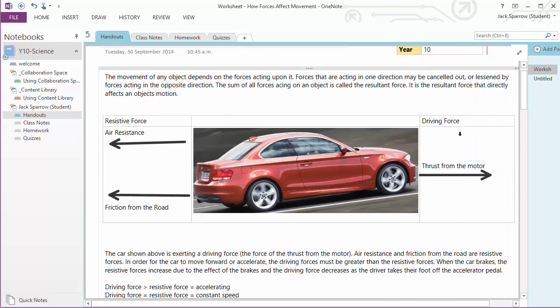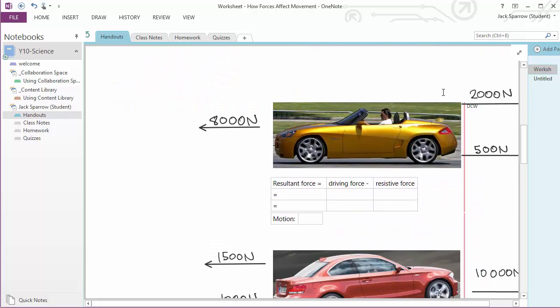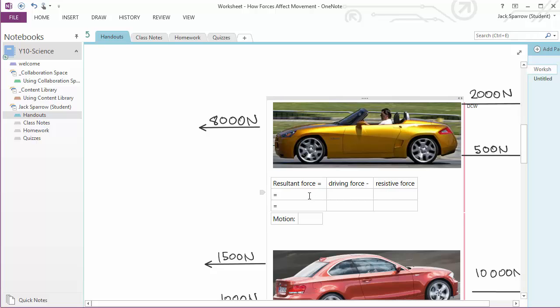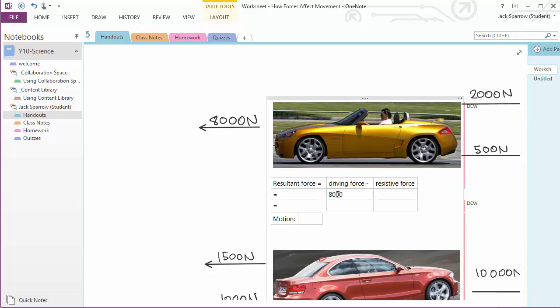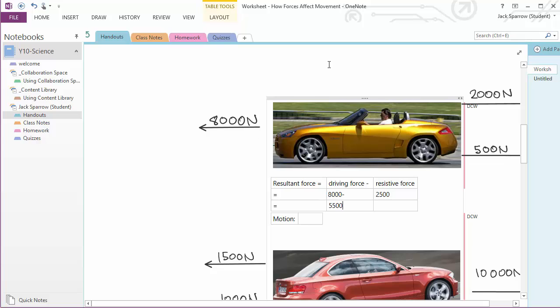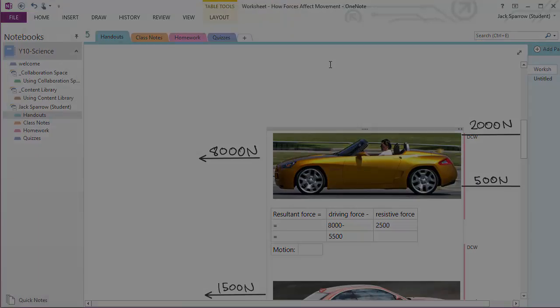So let's have a look at what Jack can do. We've got 2500 minus that. So we've got driving forces, 8000 minus 2500, that's 5500. So that's the resultant force. Now Jack's submitting that as homework, and we'll go back and see what that looks like for the teacher.